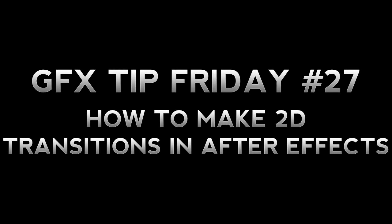Hey what's up guys, it's Andrew from Posh Designs and today I have episode 27 of my weekly series called GFX Tip Friday where I go into Photoshop, After Effects, Cinema 4D or another demanding editing program and I'll show you guys one tip that can be used in everyday editing.